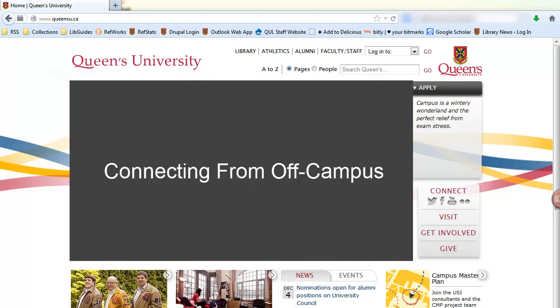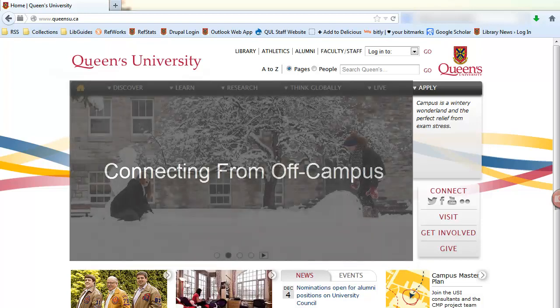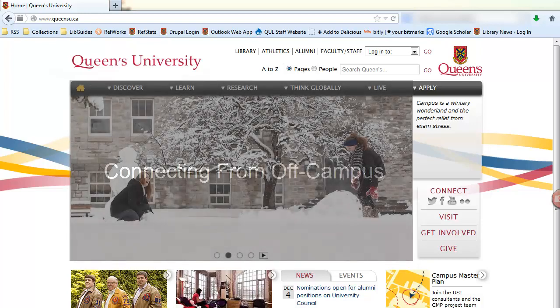This tutorial will show you how to connect from off-campus. Connecting from off-campus is the quickest and easiest way to access restricted and/or paid access resources at Queen's University.